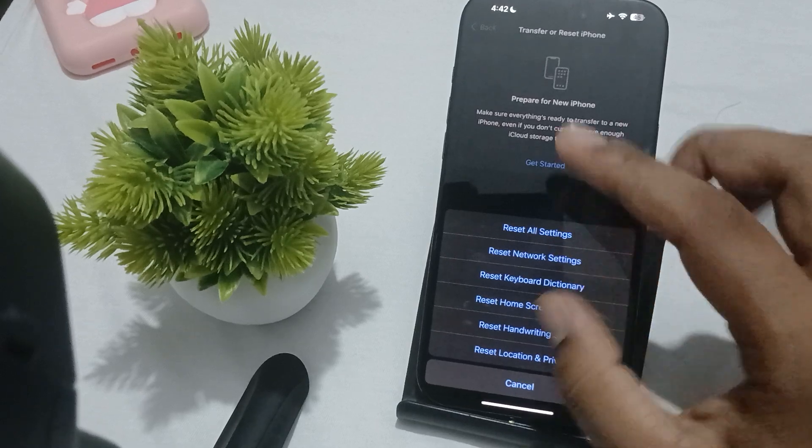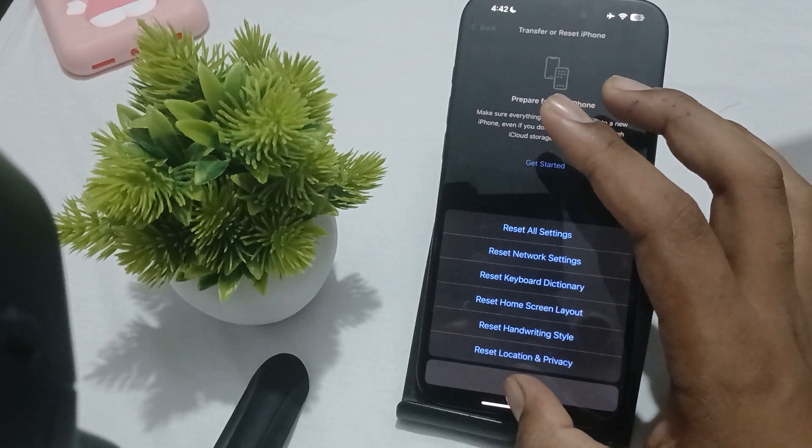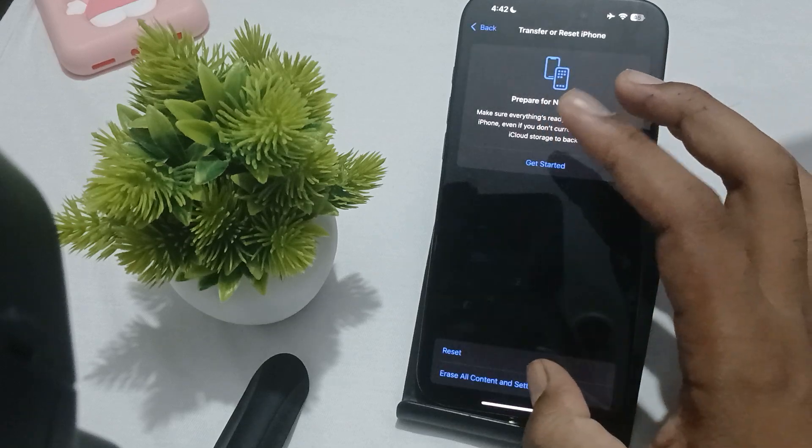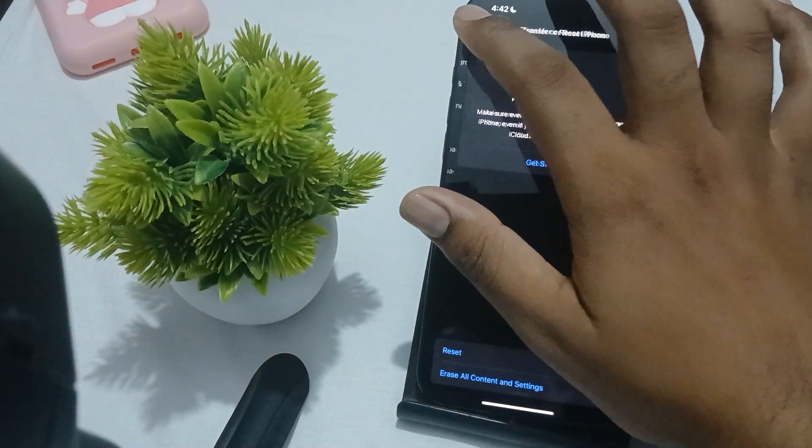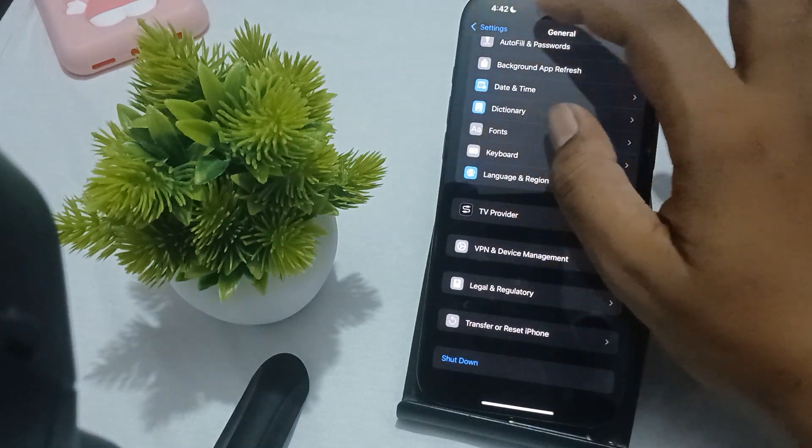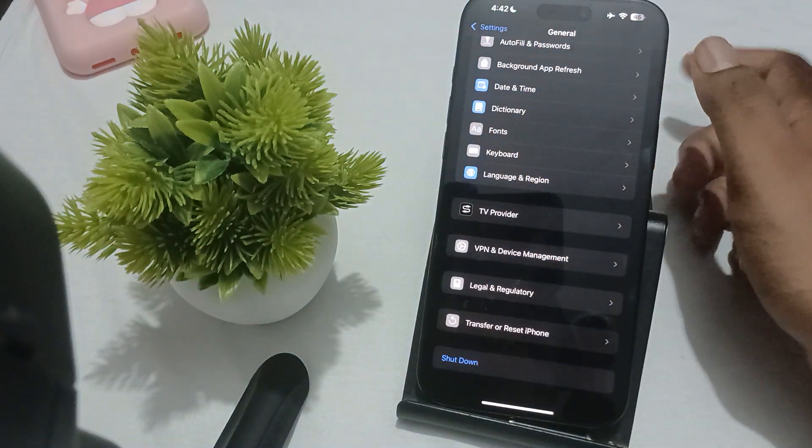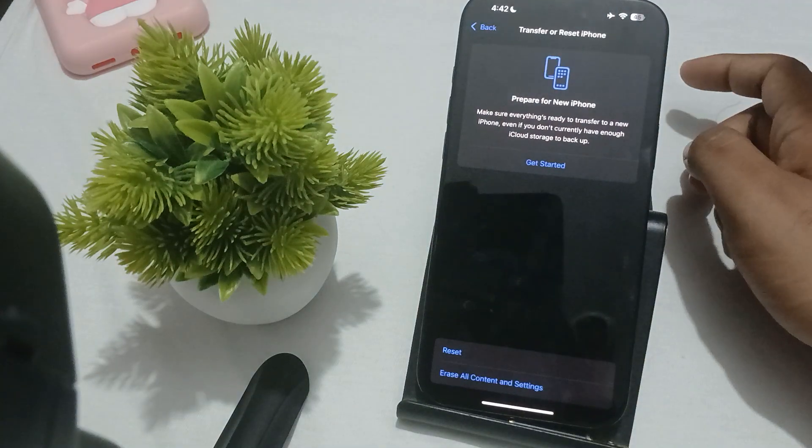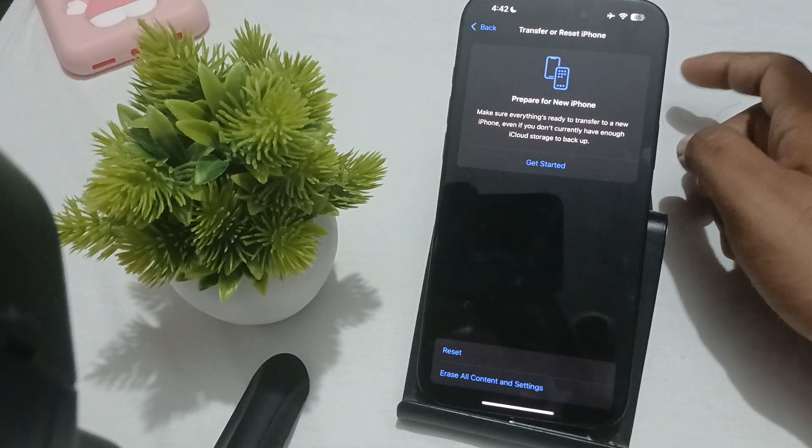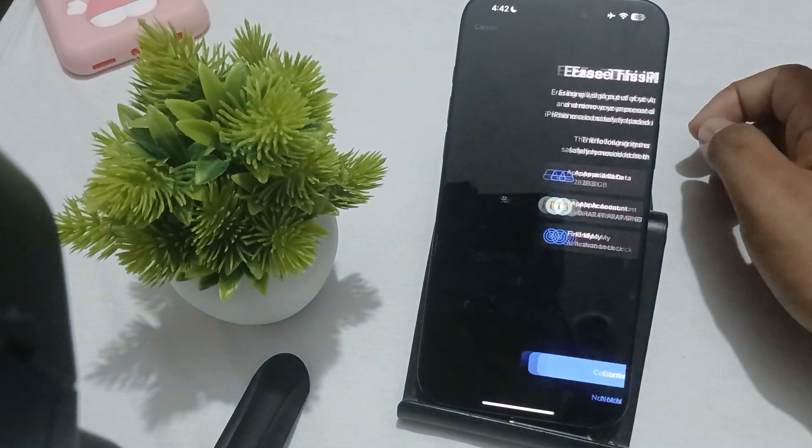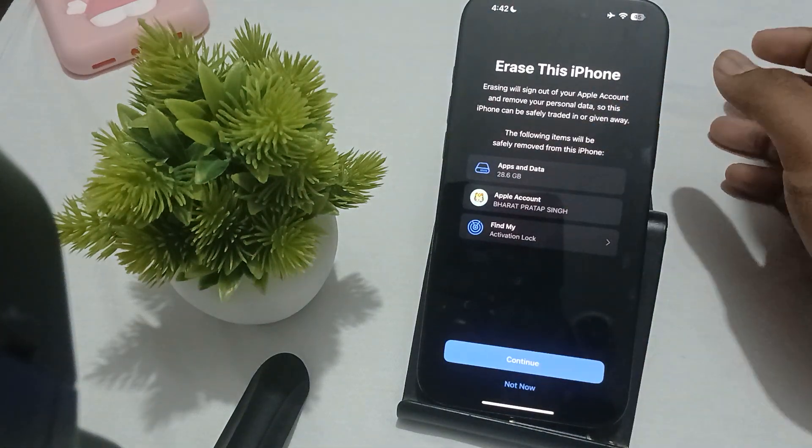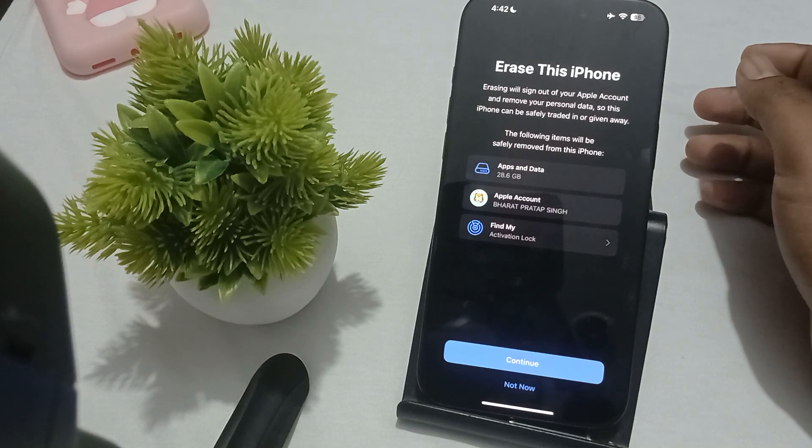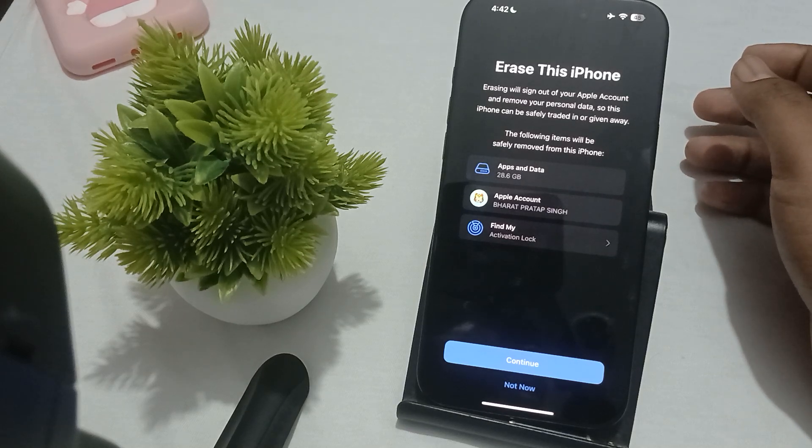For a full restore, go back to General and find the option Transfer or Reset. Here you choose Erase All Content and Settings. Create your backup first, and then you can also restore and reset your iPhone.